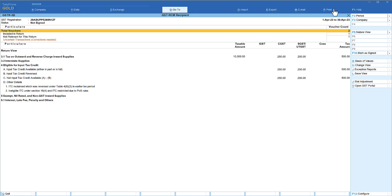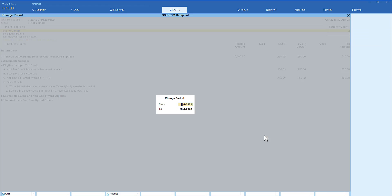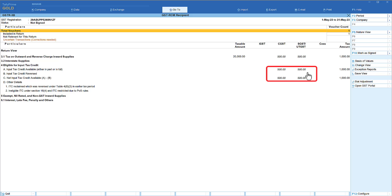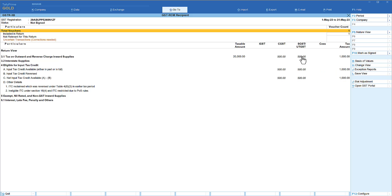Let us view the report. This is currently showing April, so we shift to May using Alt+F2 and type MEY. For May, on 20,000, Tally auto-calculates liability at 5% and also shows the input tax credit as in the previous use case. But in this case, the liability must be paid while input tax credit cannot be claimed in the same month — the input credit needs to be postponed, so it should not reflect here yet.